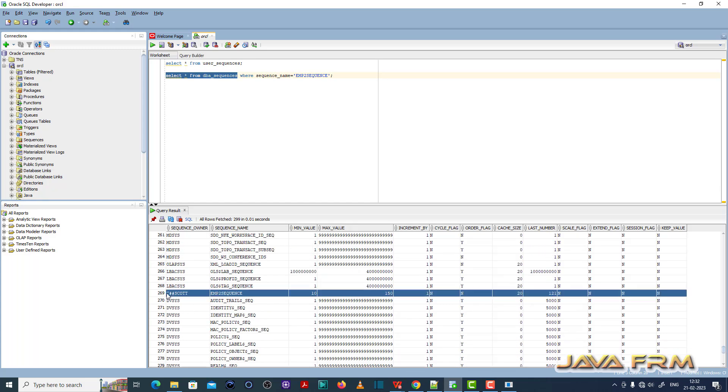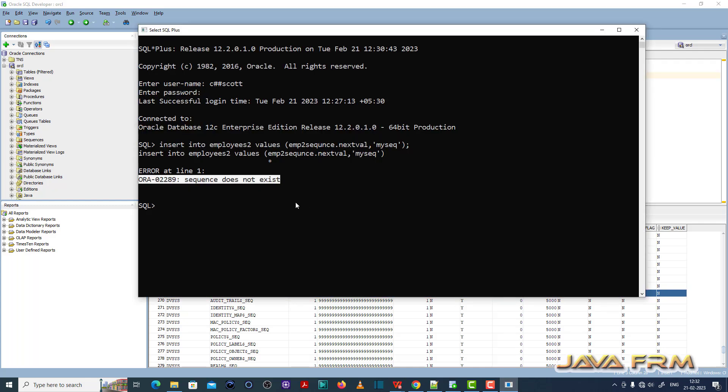I think the sequence is not there. There is some other sequence name there. So I'm going to correct the sequence name which is already in the database.